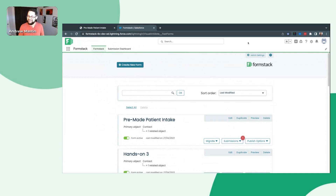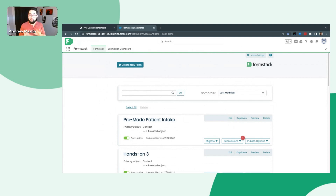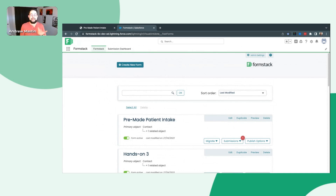Going back to our clockwise motion, here in the top right we have our admin settings. This is where you can manage users — and this is not managing Salesforce users, this is managing Formstack for Salesforce users. Anyone you designate within your Salesforce organization can be a Formstack for Salesforce user, assuming you've purchased enough licenses. That's where you can manage who has access to actually build forms and access to the submission dashboard. This is not any indication of who can fill out a form — anybody you send one of these form links to can go in and fill that out without being a Formstack for Salesforce user.